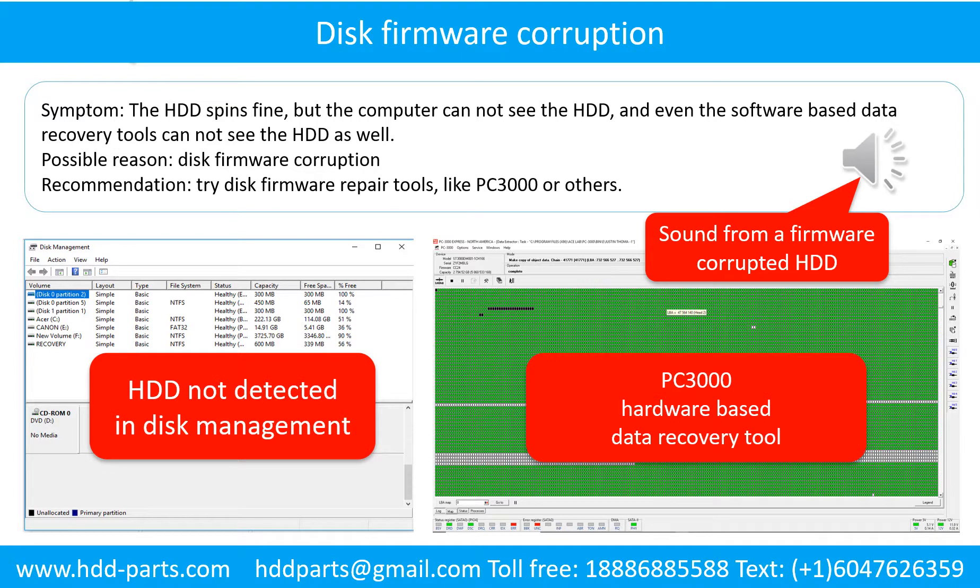Disk firmware corruption: The hard drive spins fine, but the computer cannot see the hard drive, and even software-based data recovery tools cannot see the hard drive. Possible reason: disk firmware corruption. Try disk firmware repair tools like PC3000 or others. The following is the sound from one of the hard drives which experienced disk firmware corruption — it sounds like a good hard drive, but the computer cannot detect it.